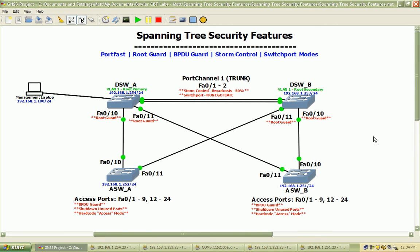So if one end tries to essentially start a trunk there, it's going to go ahead and accept it. We set the storm control for broadcast to a level of 50%, so suppression level there.